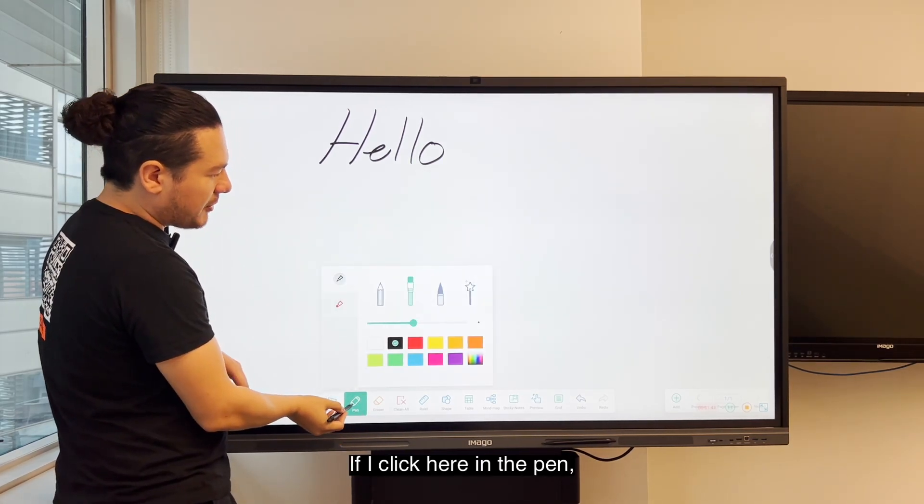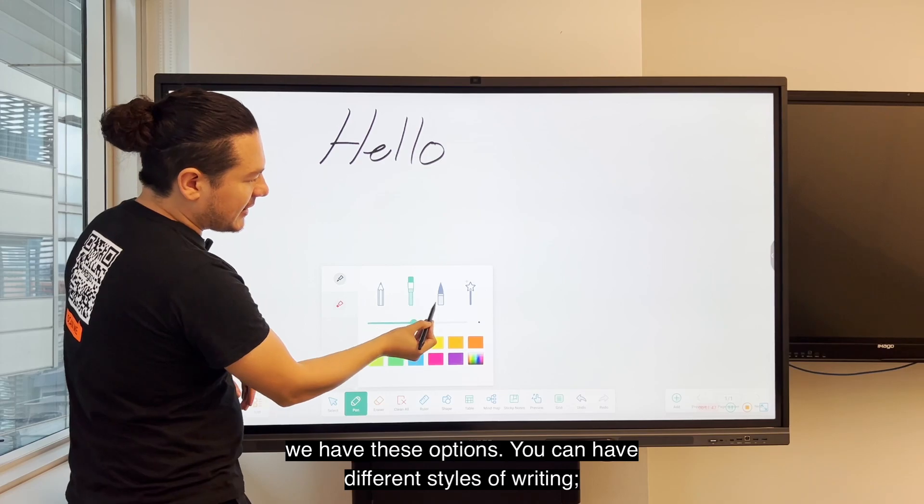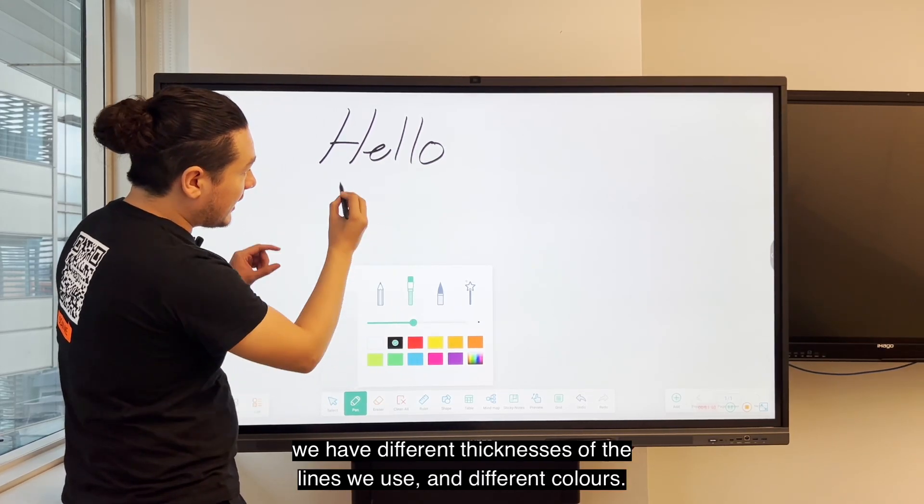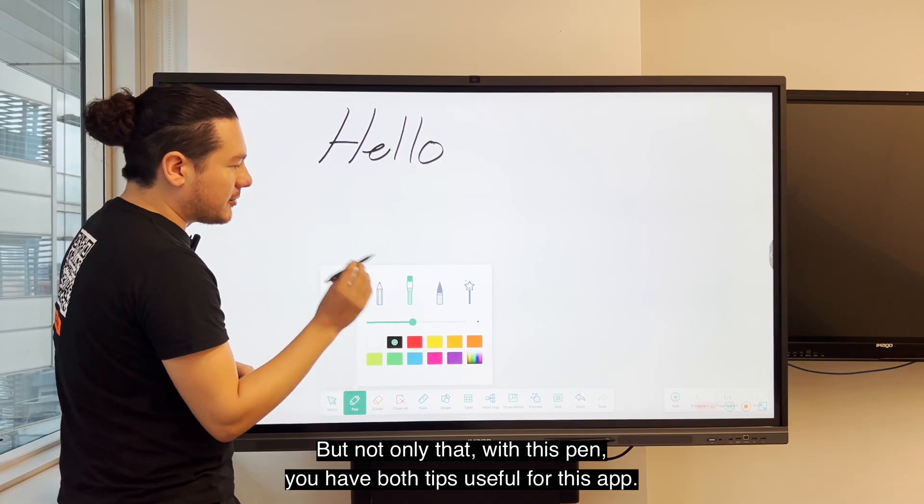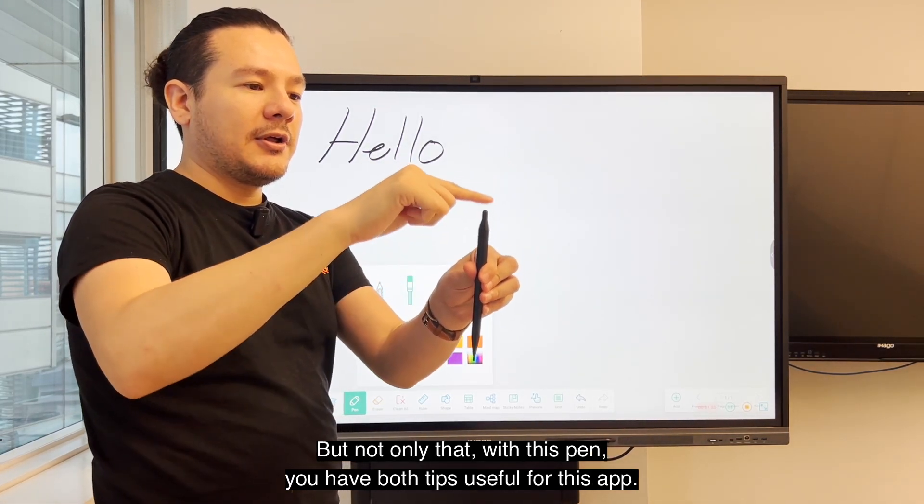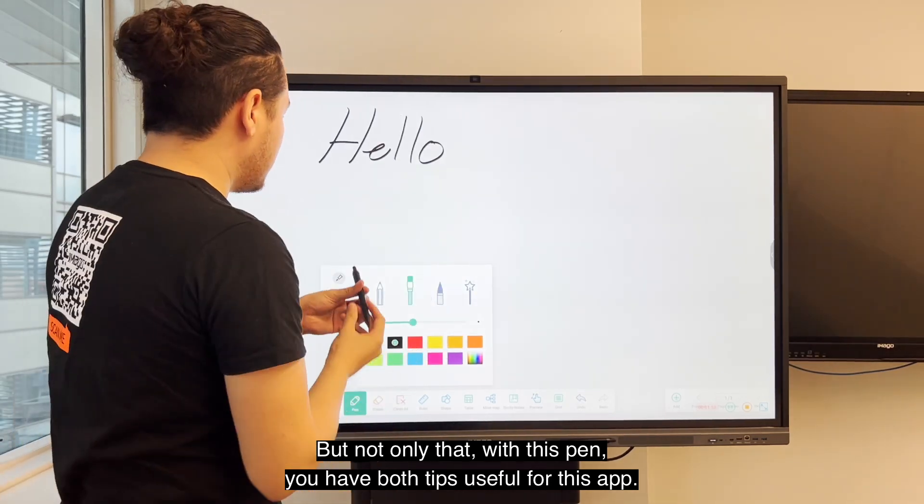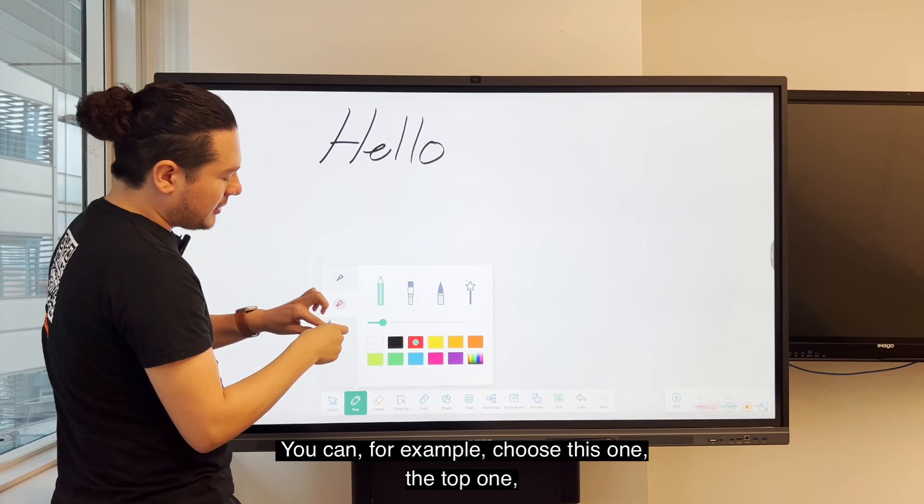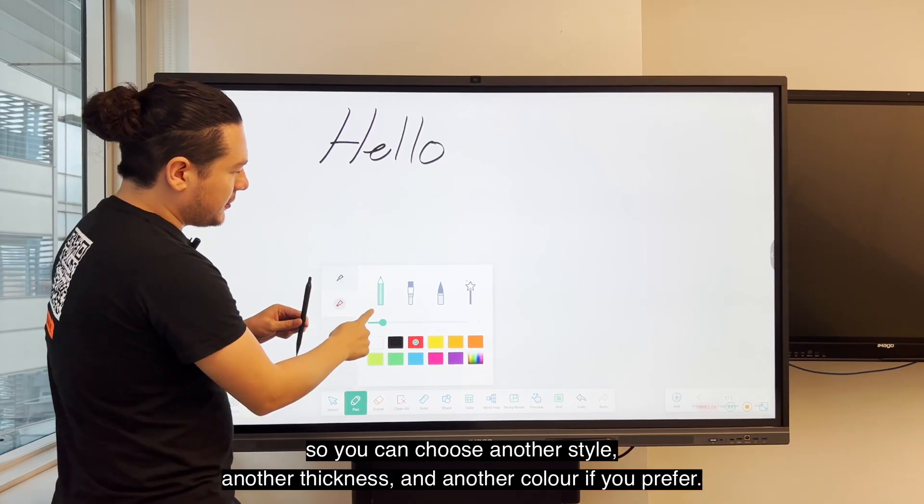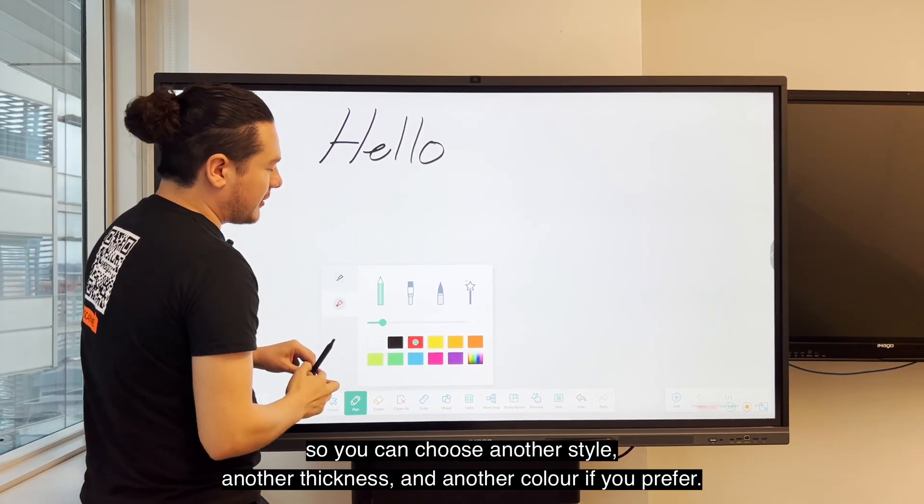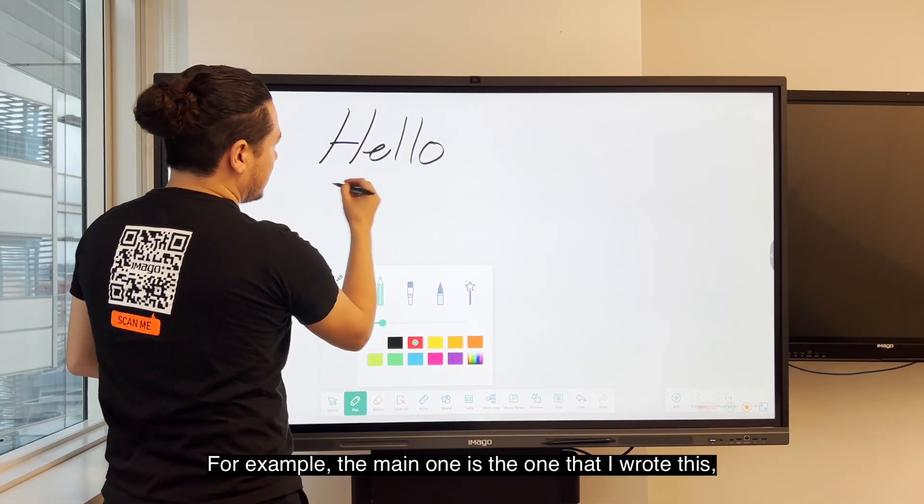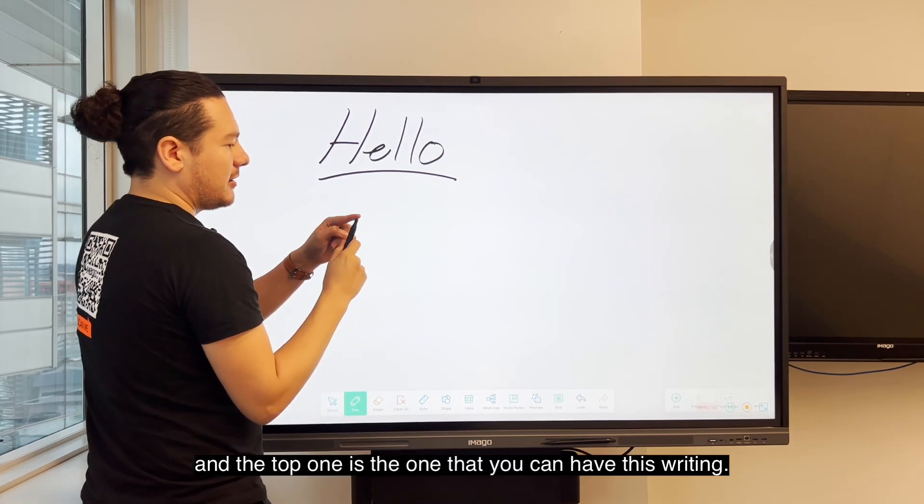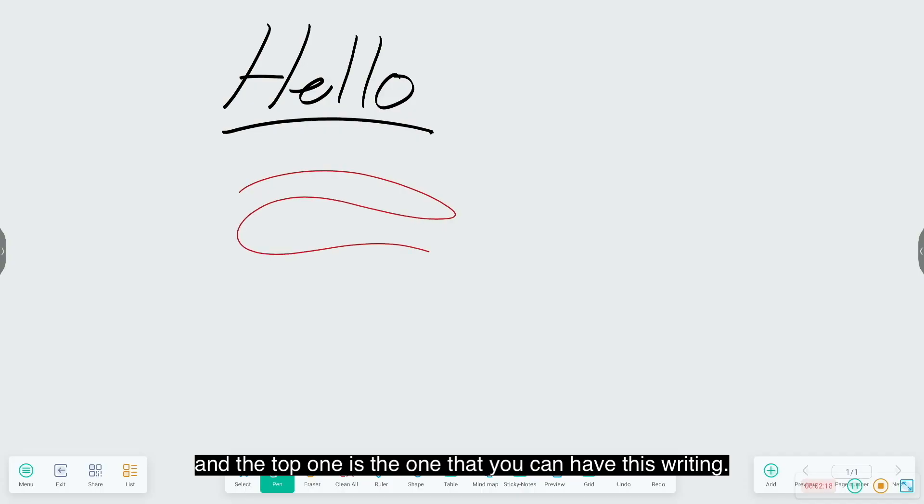If I click here on the pen we have these options. You can have different styles of writing, different thickness of the line we use, and different colors. But not only that, with this pen you have both tips useful for this app. You can choose different styles, thickness, and colors for each tip. For example, the main one is this and the top one you can have this writing.